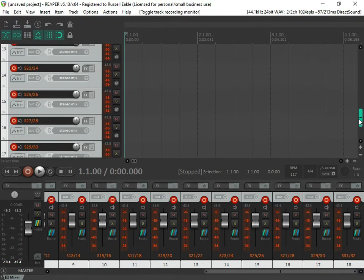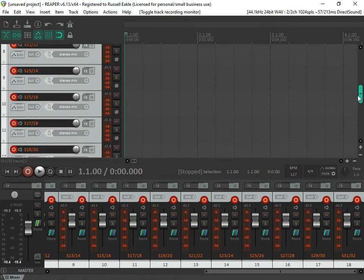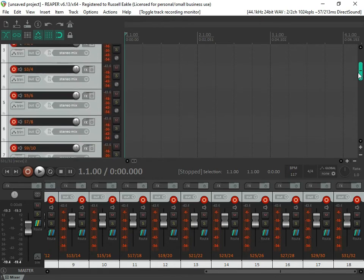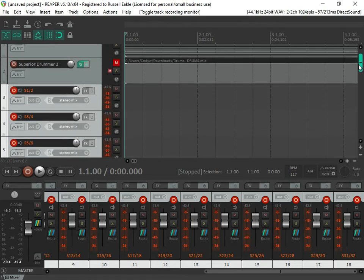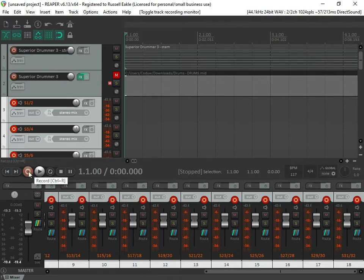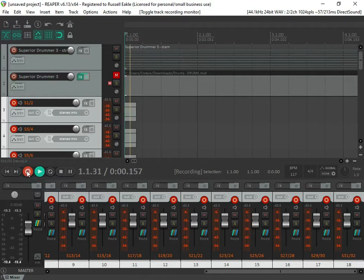So now our output tracks for all of the routing that we set up before are ready to record. We go ahead and go back to the beginning of the track just to make sure, and then we hit record.